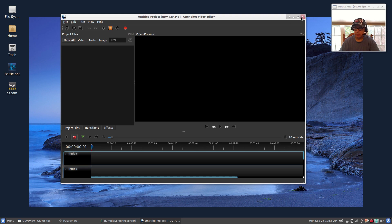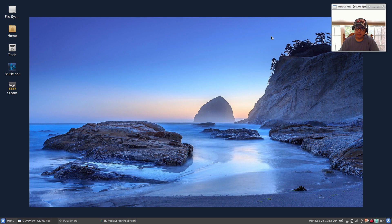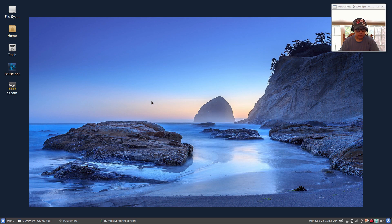So you might ask yourself, how do I get that other version back, the old version of OpenShot? And I'm going to show you how to do that.